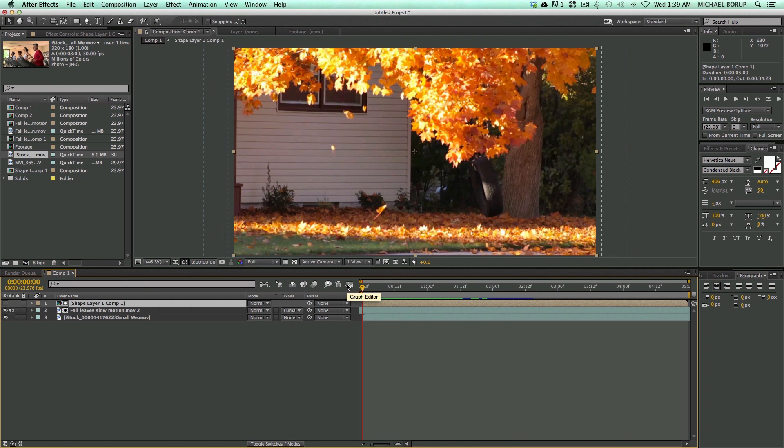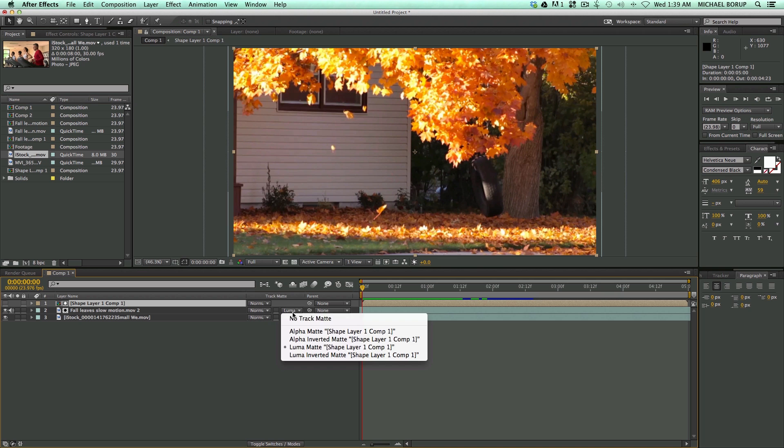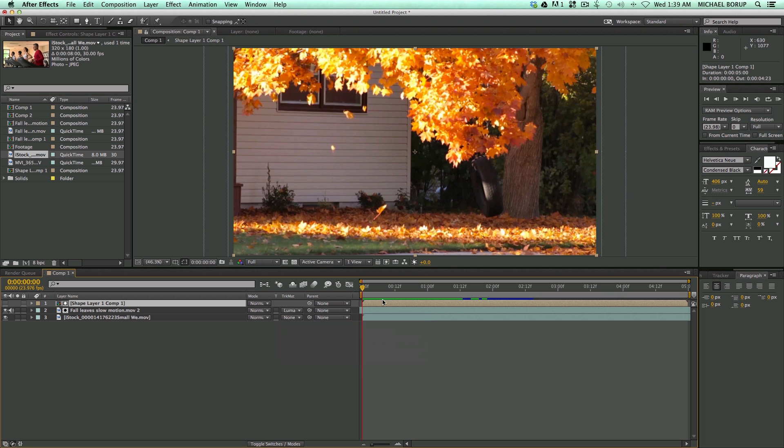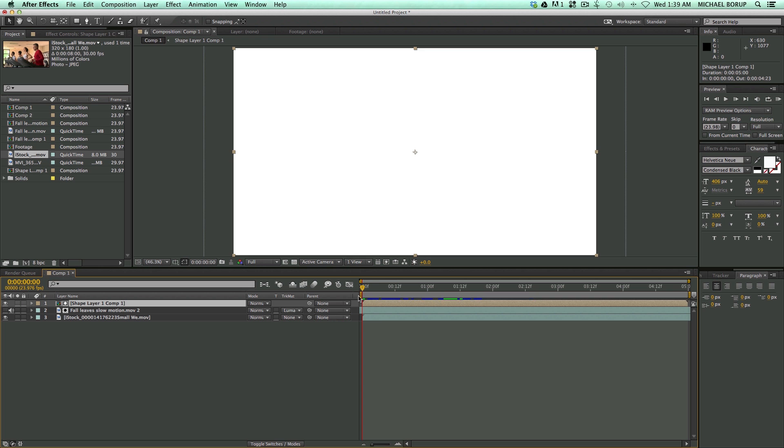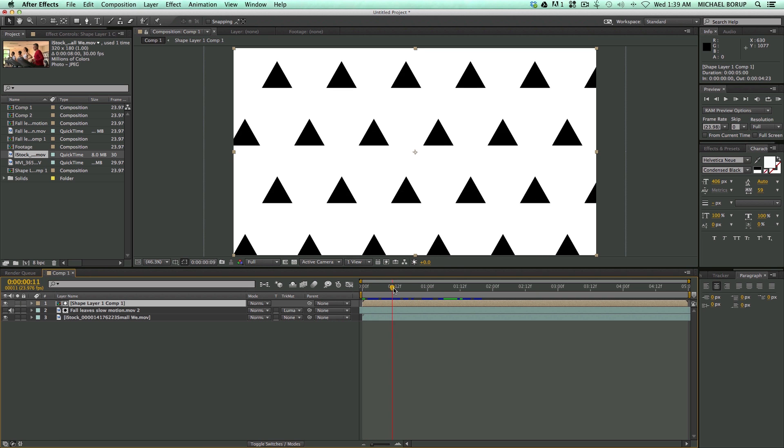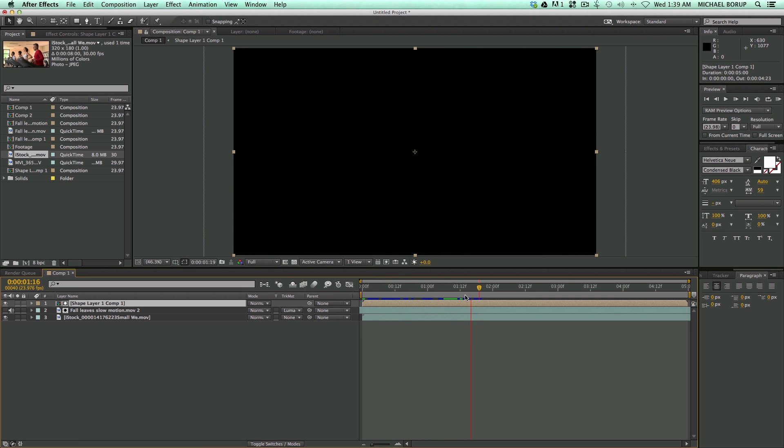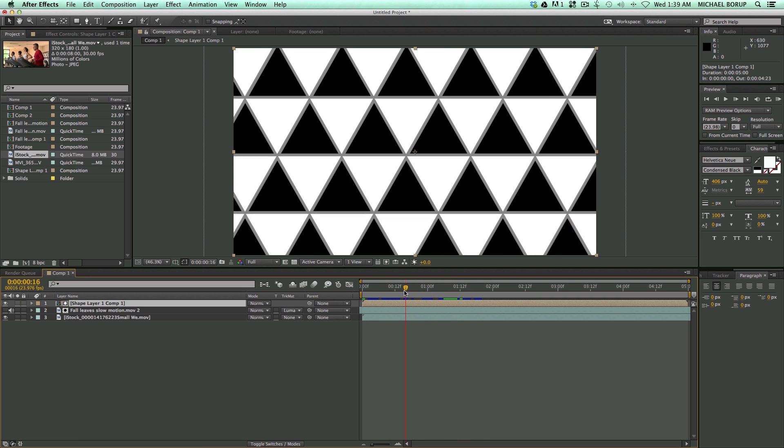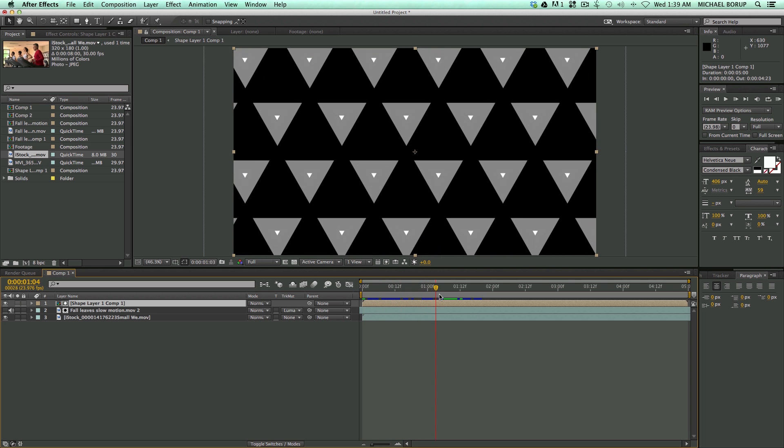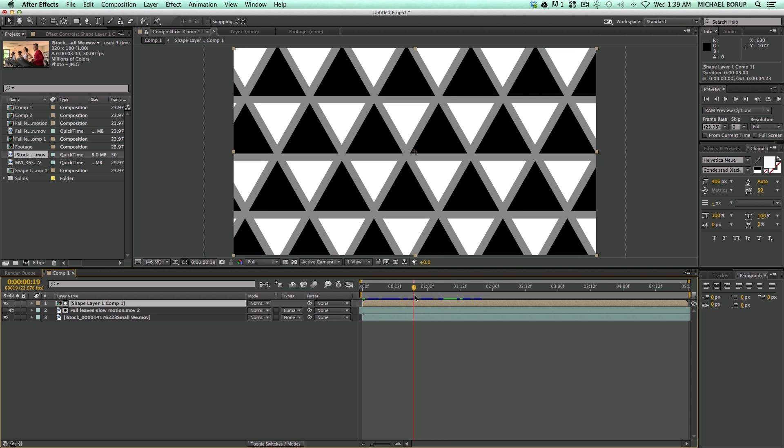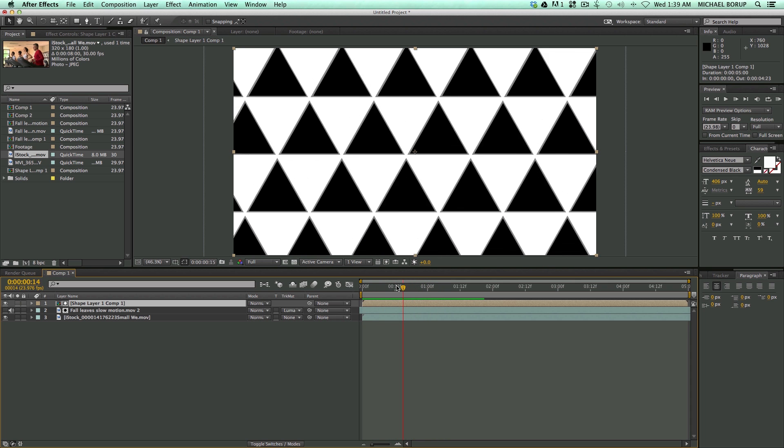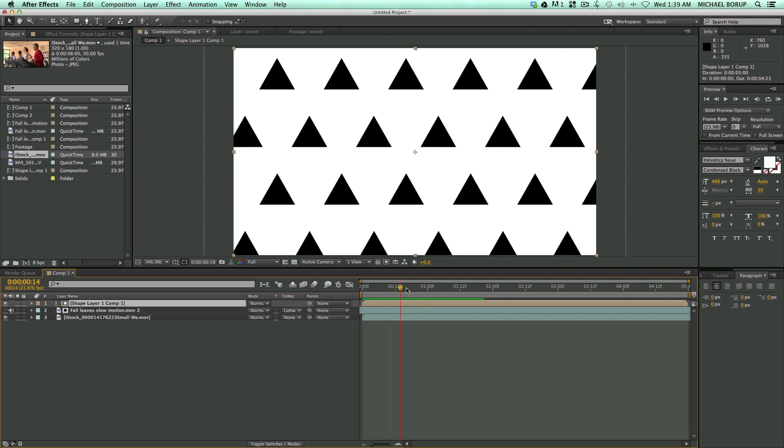Now these transitions are using a track matte in the Luma Matte variety, and what they are is basically just a white to black transition. But it's done really cool, so I'm going to show you how to create this triangle transition.